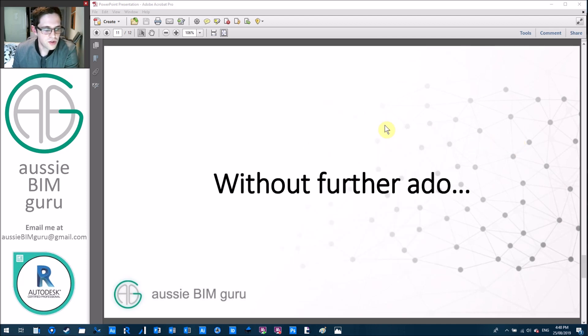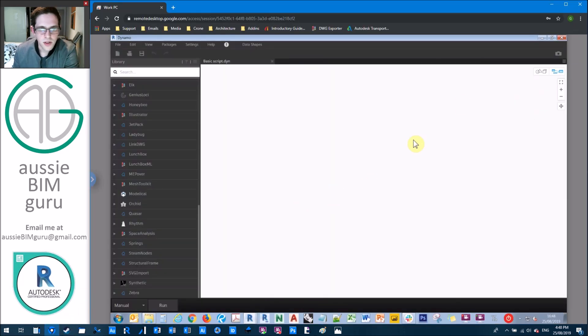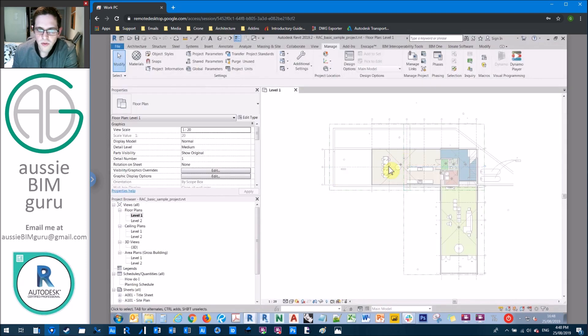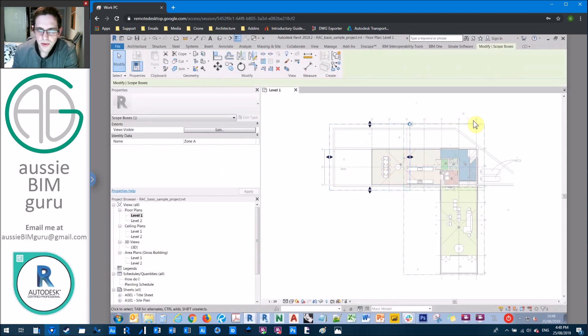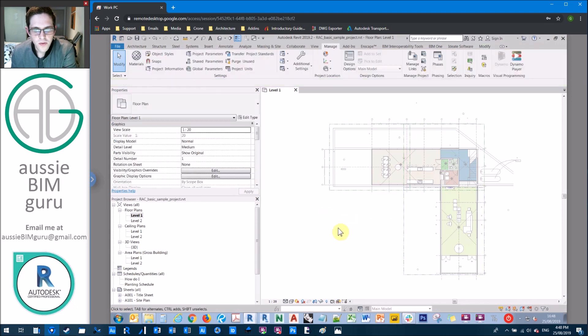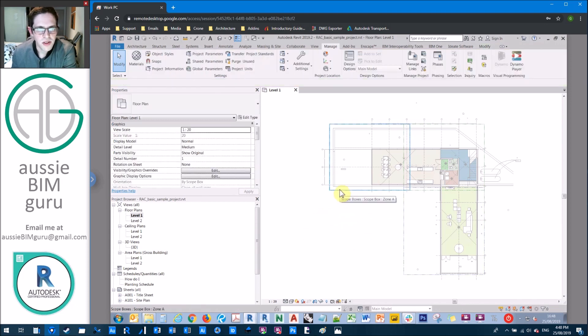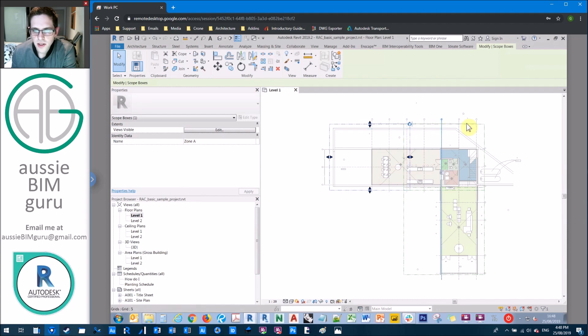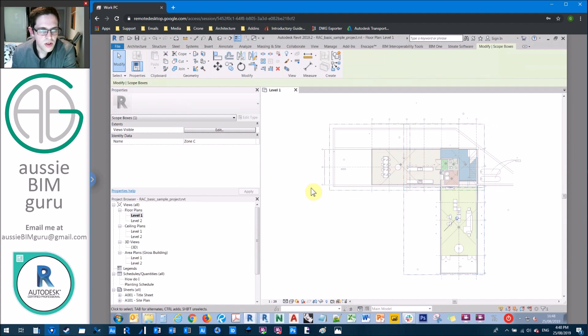So without further ado, let's just jump into our model. So I've got a Revit model here split up into three scope boxes. So if you're doing the same script, feel free to open the advanced architectural model. Actually, I think this is the basic architectural model.